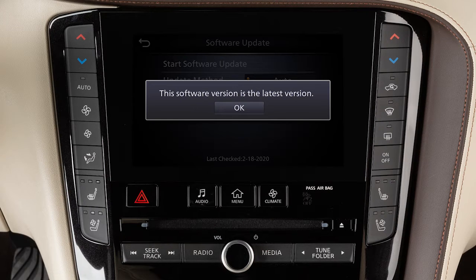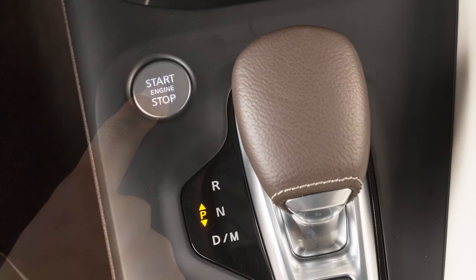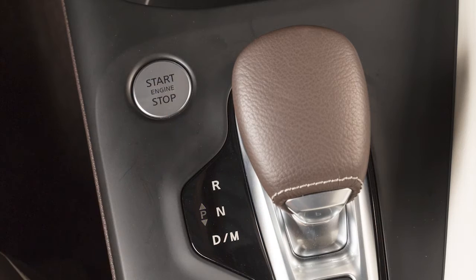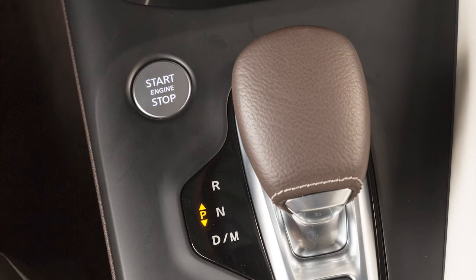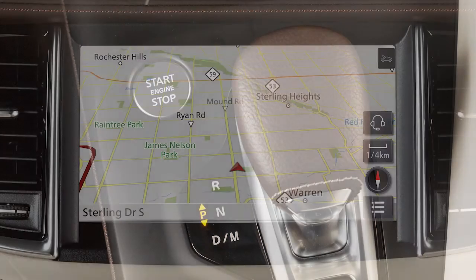After the update process is complete, a message will indicate that you need to restart your vehicle to complete the update process. After turning your vehicle off, wait 20 minutes before restarting to reboot the system.